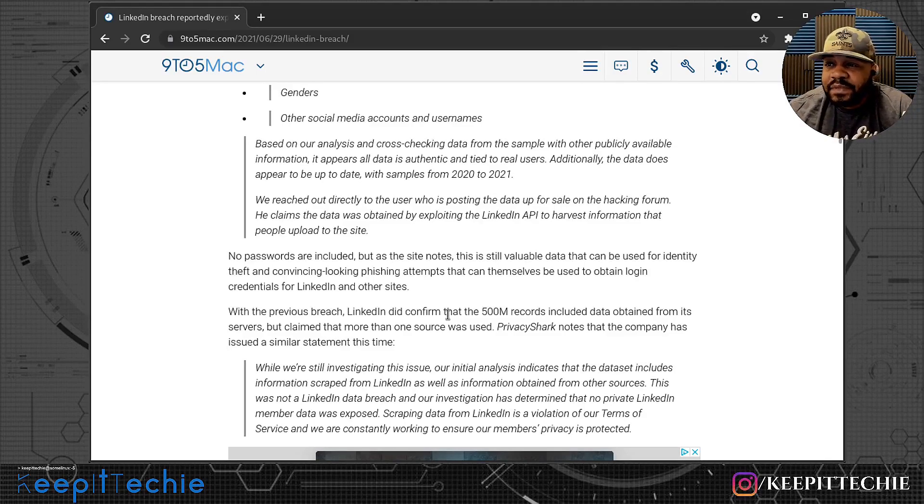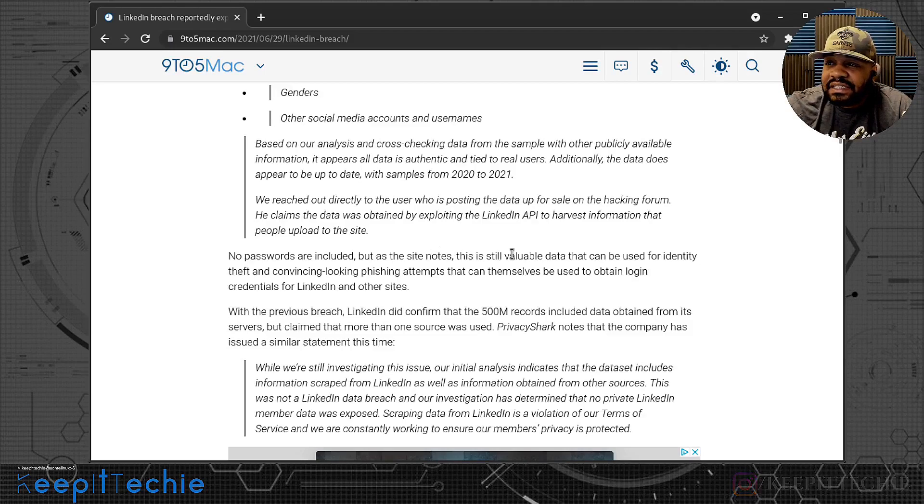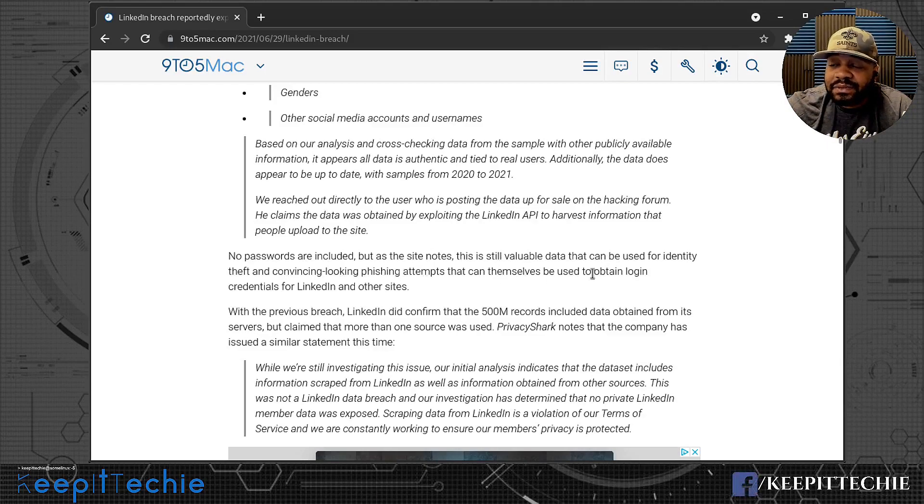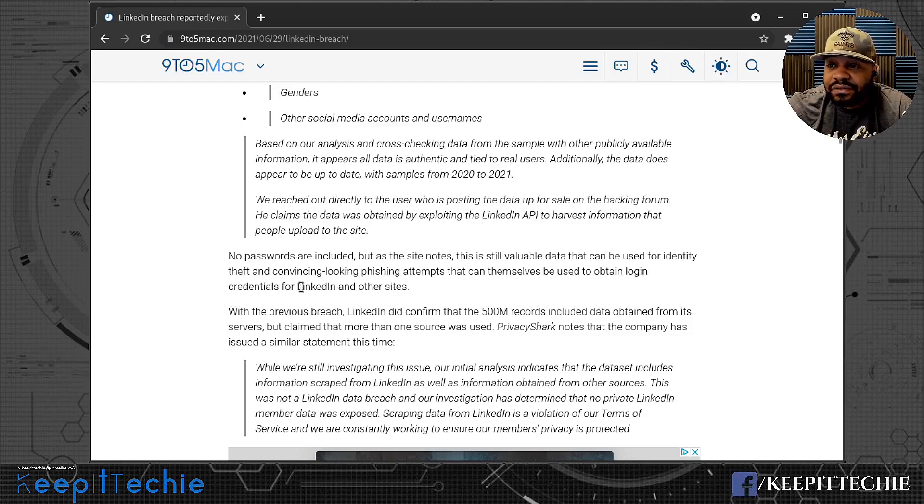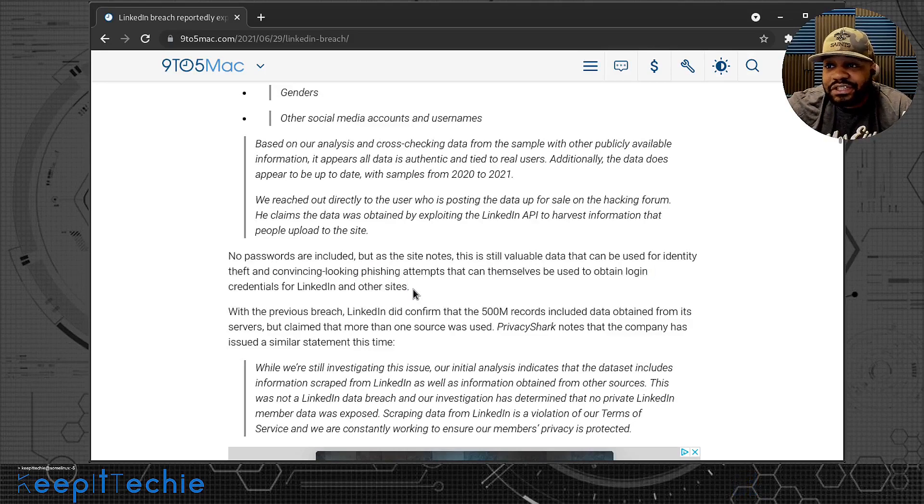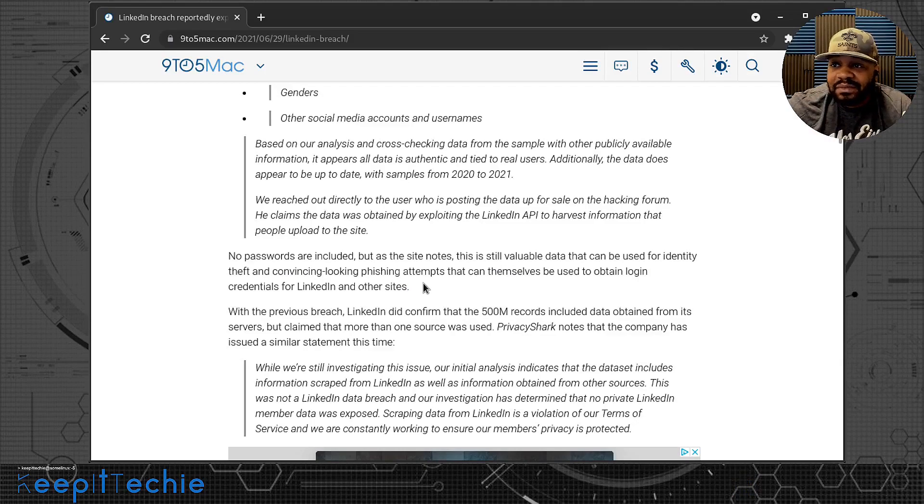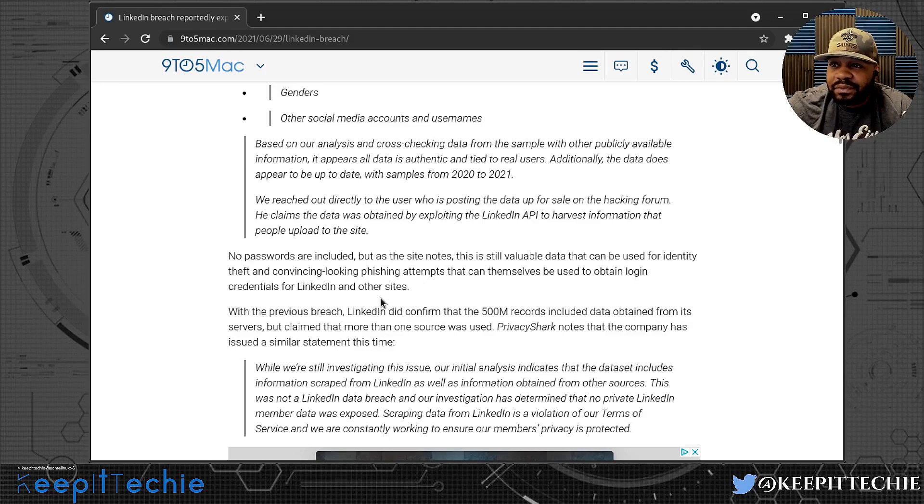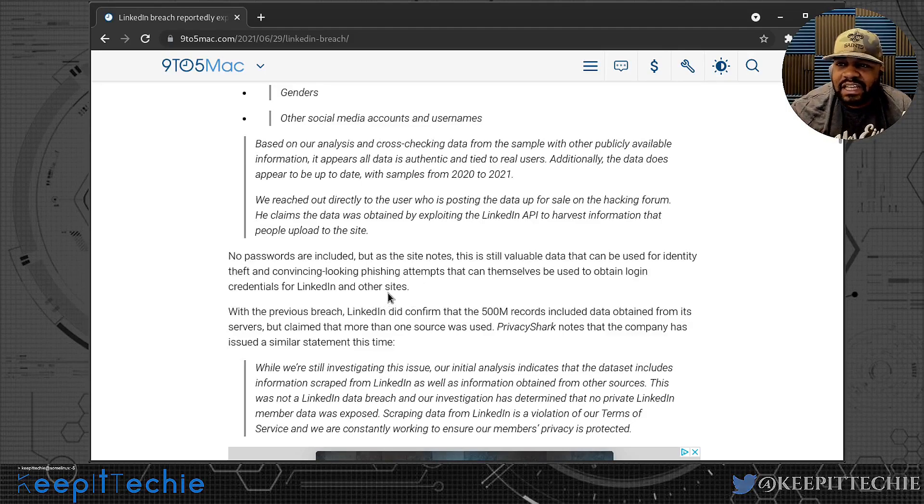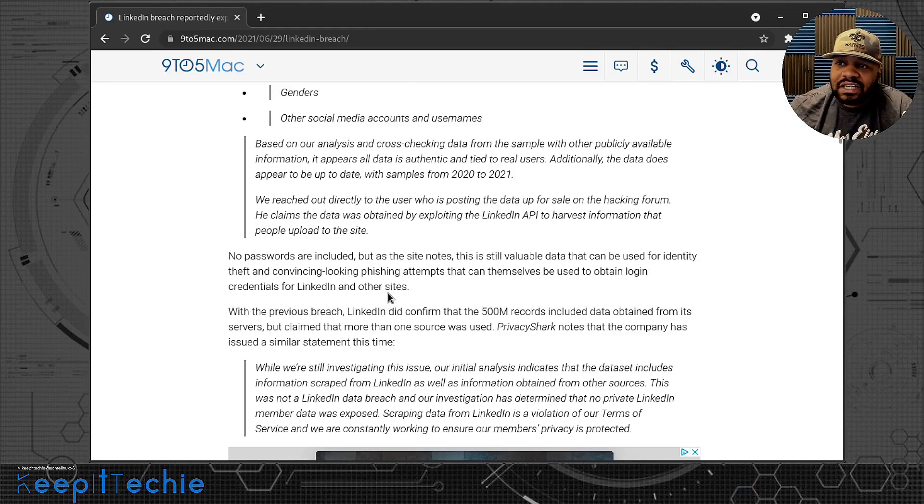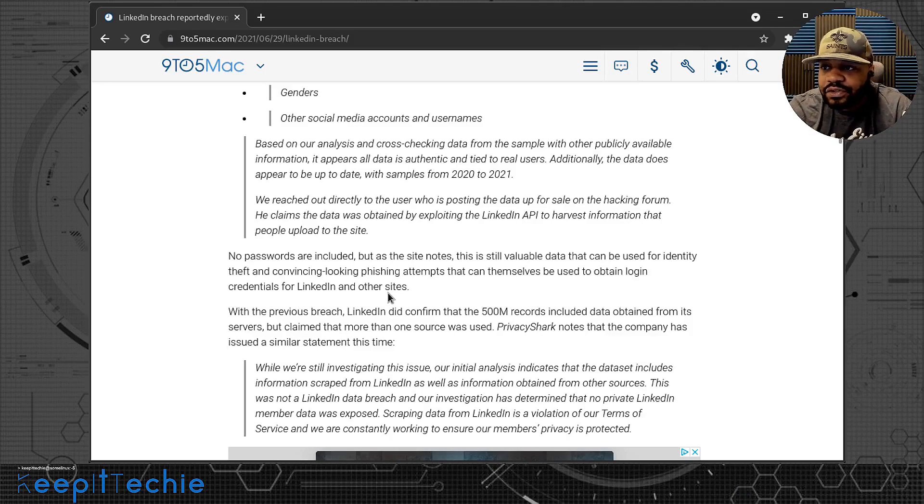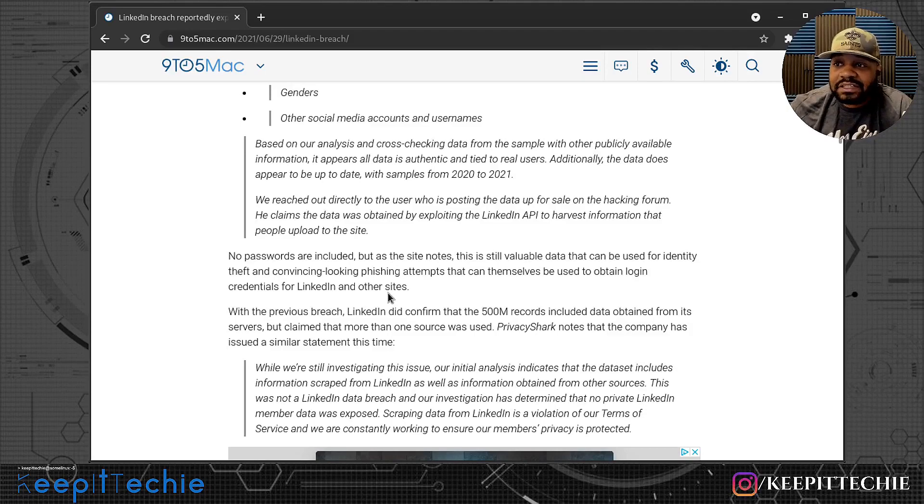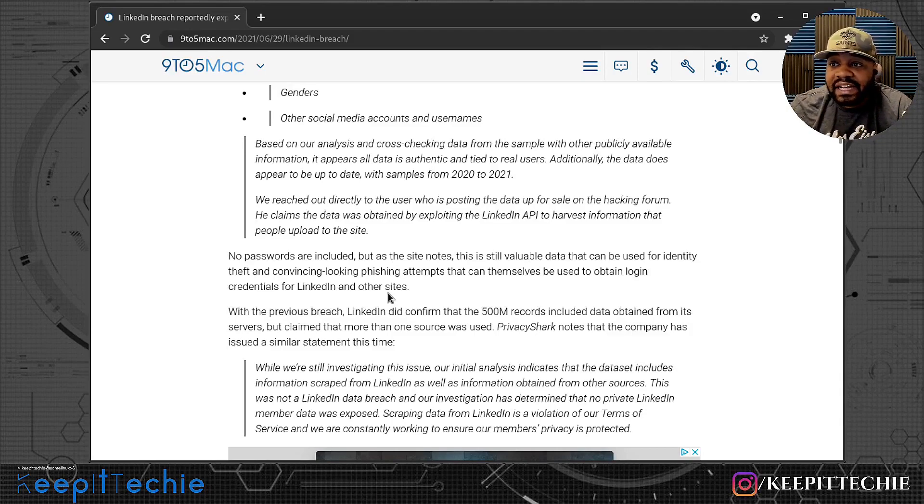But it says, as a side note, this is still vulnerable data that can be used for identity theft and convincing-looking phishing attempts that can themselves be used to obtain login credentials for LinkedIn and other sites. So be aware of that if your information was included in this, which I'm pretty sure my information was included as well. But look out for these spam emails or phishing emails that will try to—it'll look more real. A lot of times when you see a phishing email you can kind of tell right off that it's a phishing email, unless it's like super-tailored towards you. Well, that's one of the things now they'll be able to do a lot more in creating convincing-looking phishing attacks.